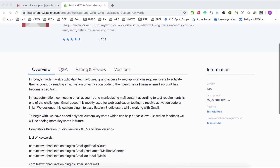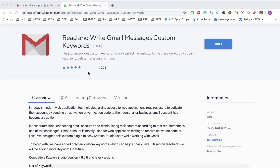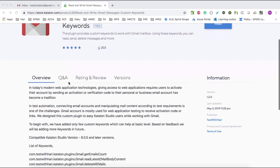Just to give a quick overview about this plugin: it helps Katalon Automation Testers to connect with Gmail and read mail, send email, and delete email from a particular inbox. All these functionalities we can do using the keywords which are present with this particular plugin.